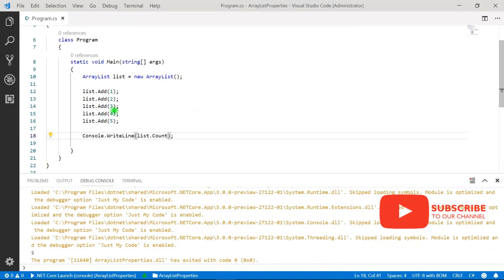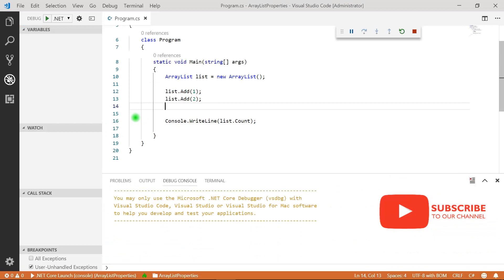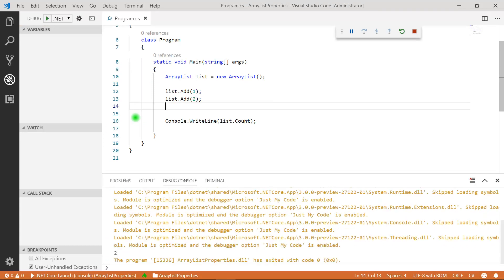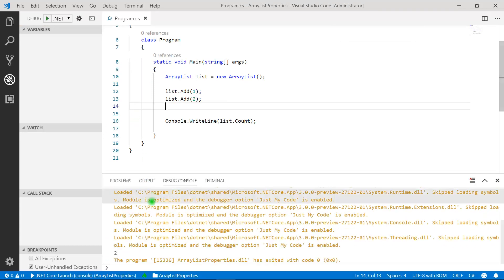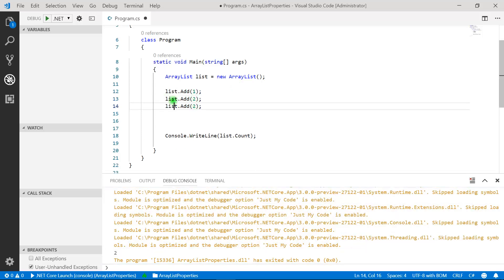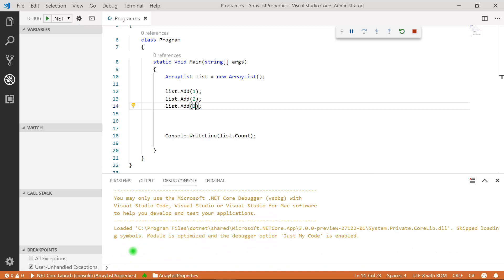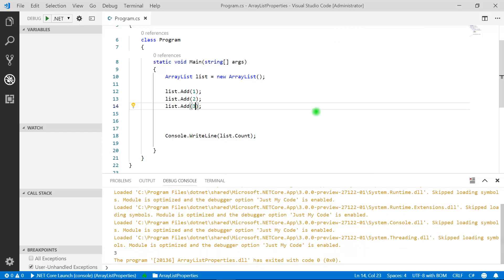If I remove a few elements from the ArrayList, the count will also decrease because it gives the actual number of elements available. Now we have only two elements, that's why we're getting two as output. If you increase the number of elements the property will also increase — now it returns three, which is correct. Let's look at the next property.